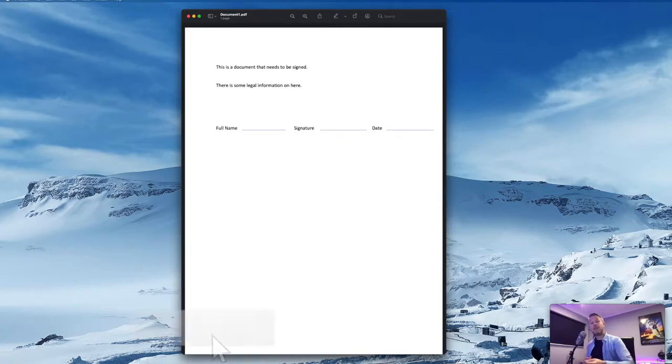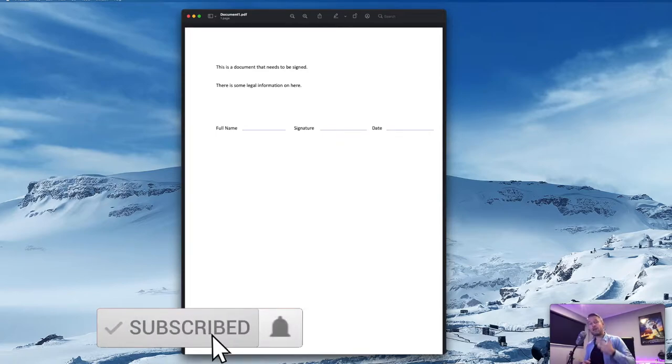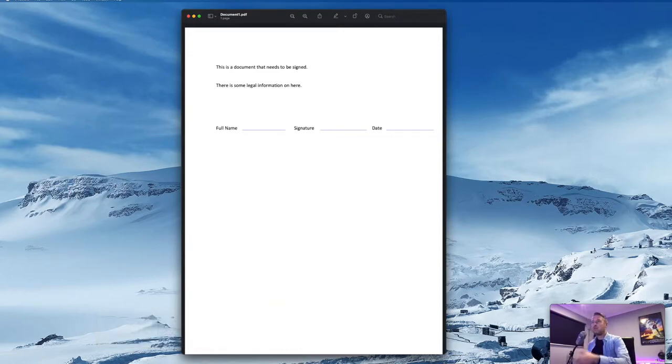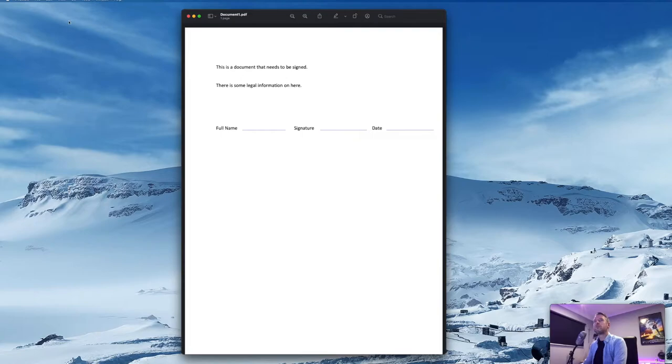You may have gotten this PDF via an email, sent to you via a USB drive, whatever it may be. Get that onto your Mac, we then open it up and we are using Preview, which is used to open up images as well as PDF files.